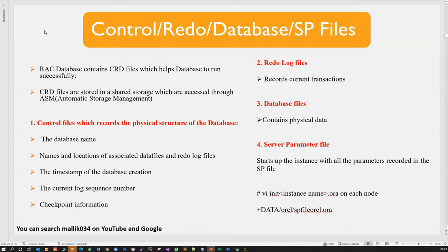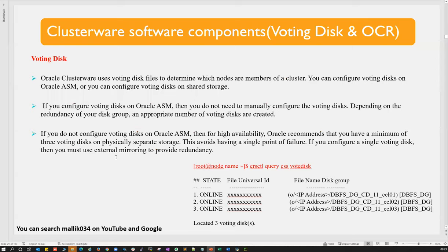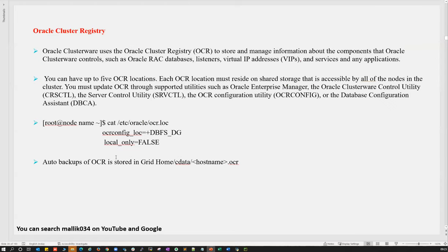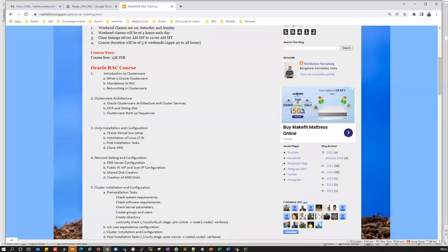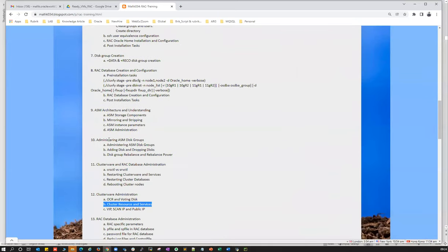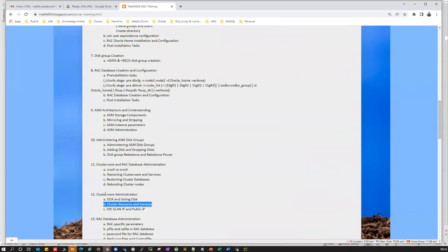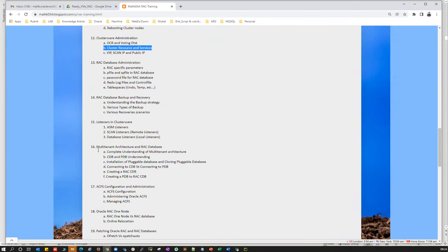A question about Non-CDB only or CDB as well: both will be covered — Non-CDB and CDB. If you've seen the course outline, there's a separate topic for pluggable databases. Chapter 16 covers multi-tenant activity — purely CDB and PDB topics.